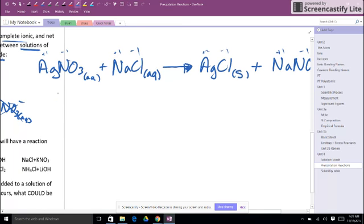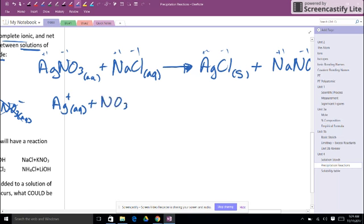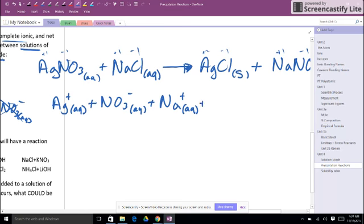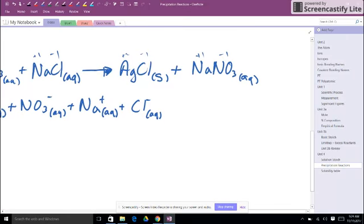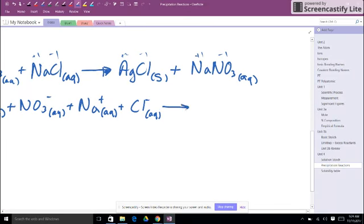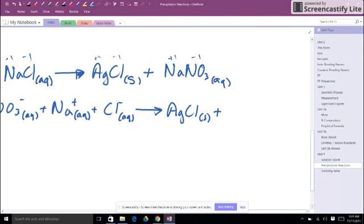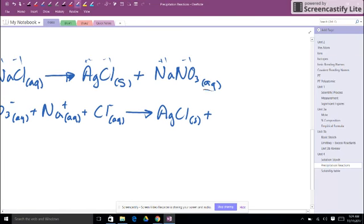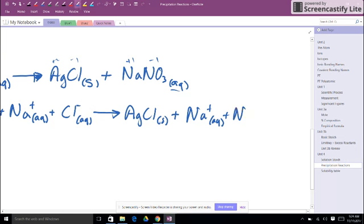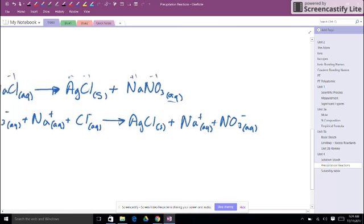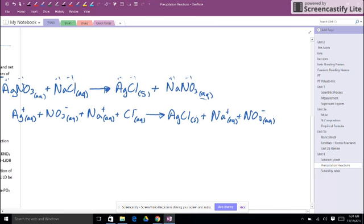So my complete ionic, I would have one silver plus ion dissolved in water, so I have to write aqueous. I would have one nitrate ion, one NO3 minus dissolved in water. Those are reacting with one sodium ion dissolved in water, aqueous, and a chlorine ion dissolved in water. And it looks like these would be producing silver chloride solid. We can't split that apart because it's solid. It's not dissociating in water, it's not dissolving. Now that sodium nitrate is dissolving, it's aqueous. So we get Na plus aqueous and NO3 minus aqueous.